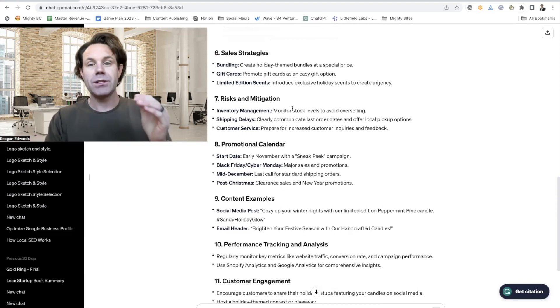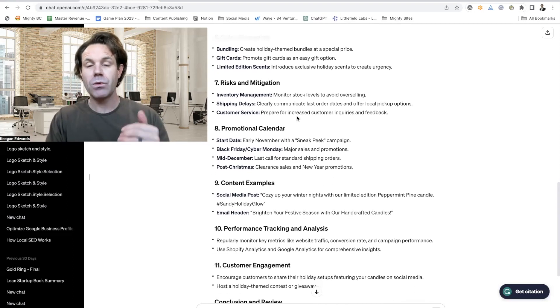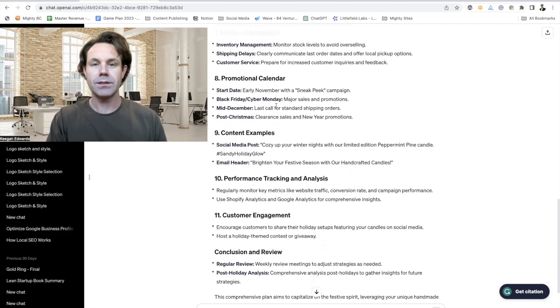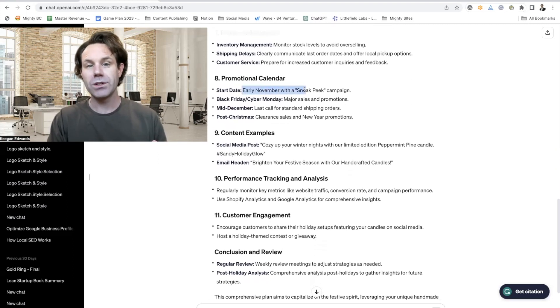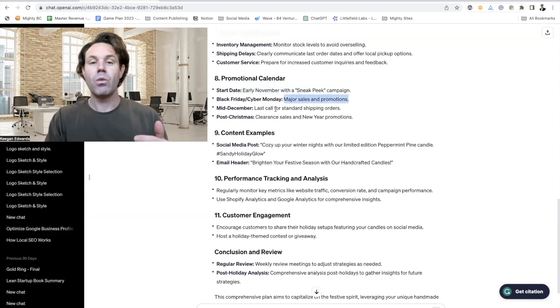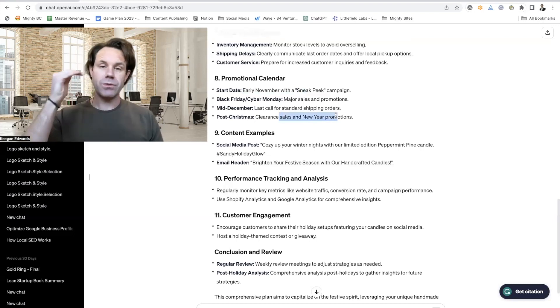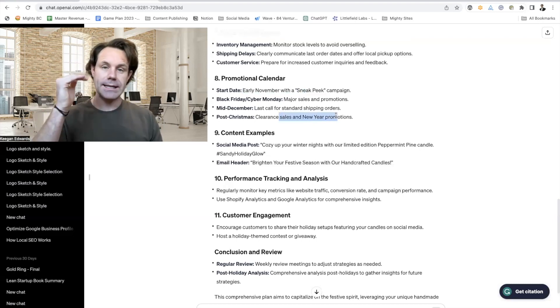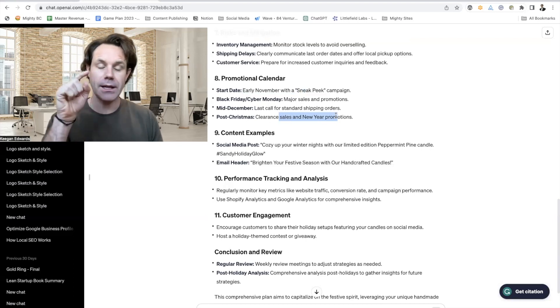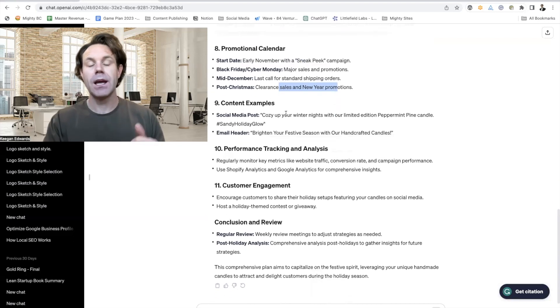Risk and mitigation: monitor stock levels. So again, I'm going to have to plan inventory. It's giving me a nice reminder there. You can always ask it for more details. And then a promotion calendar: when to start, when to do major promotions, when to do a last call for shipping, when to do clearance sales and year-end promotions. So it's breaking it down for me, so I know exactly when and how I should be promoting my online store and with what specific things.